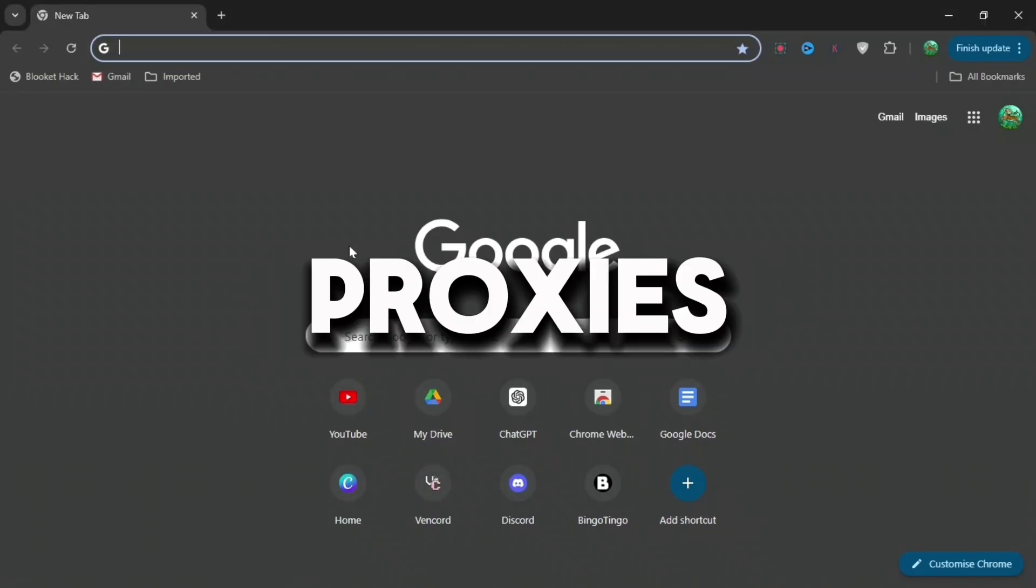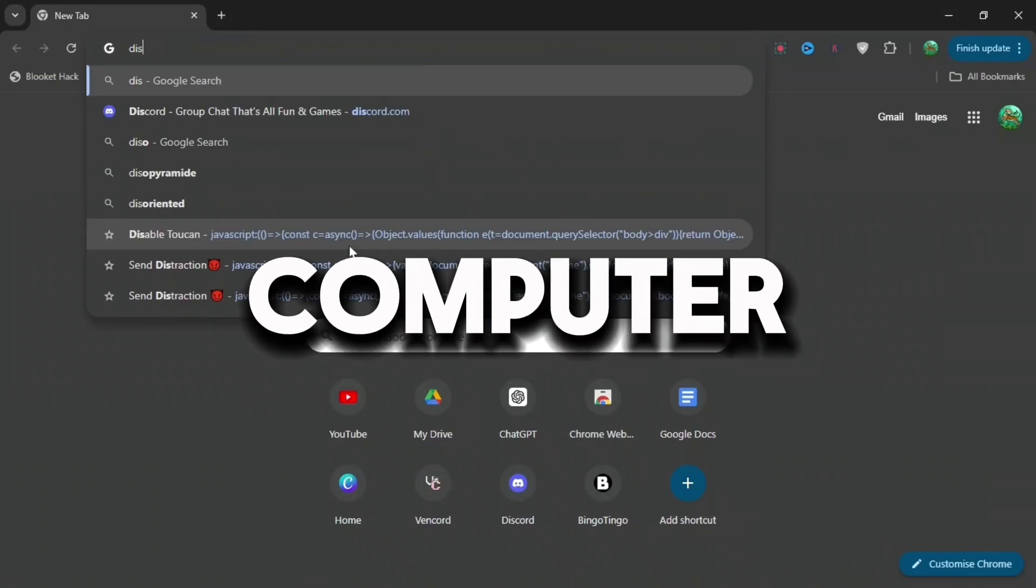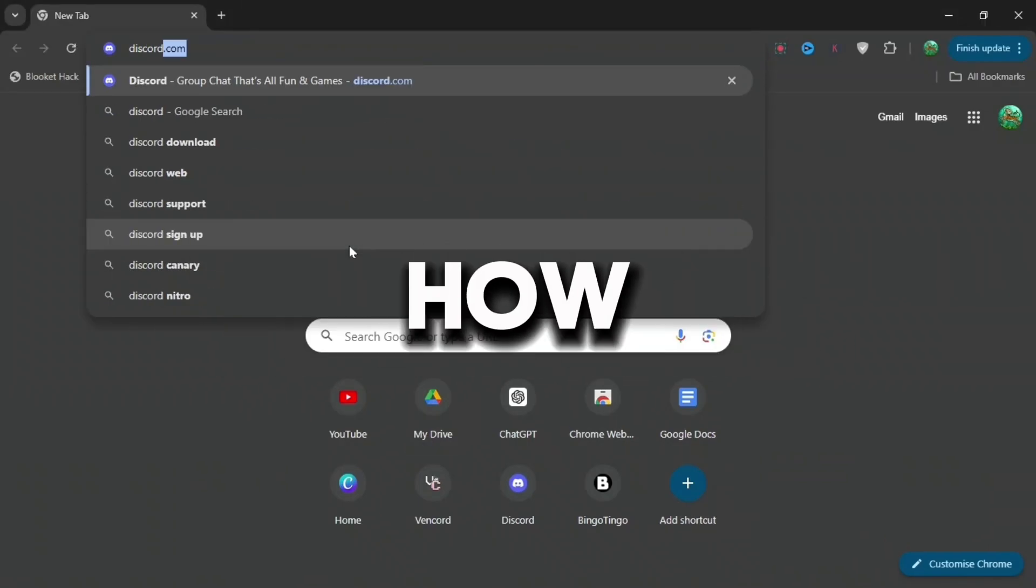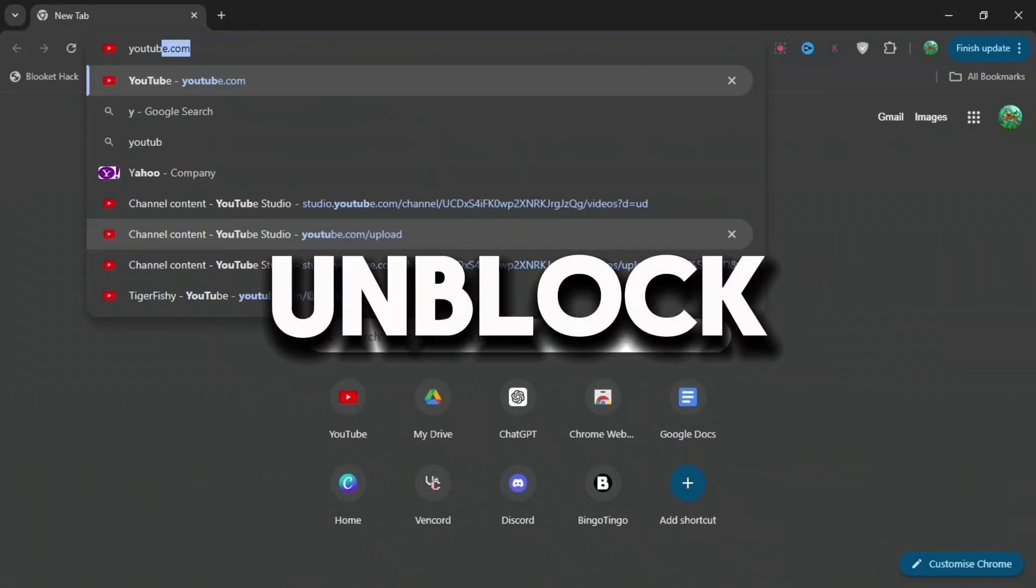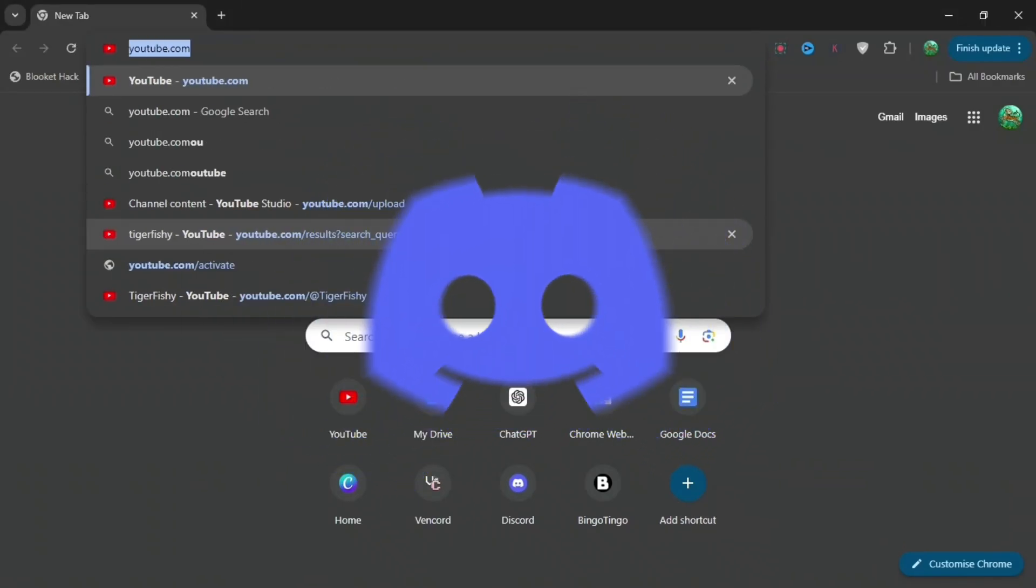If you're annoyed that you can't get any proxy on your school computer, I'm going to show you exactly how to get loads so you can unblock stuff like Discord and YouTube.